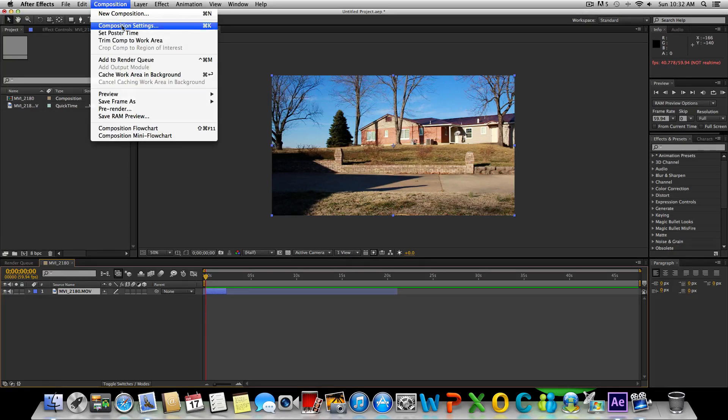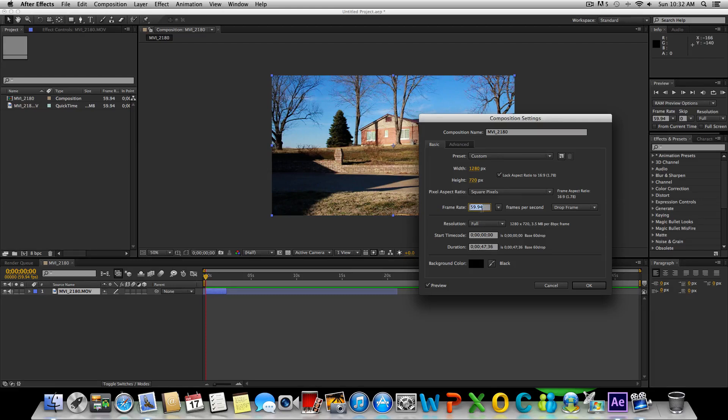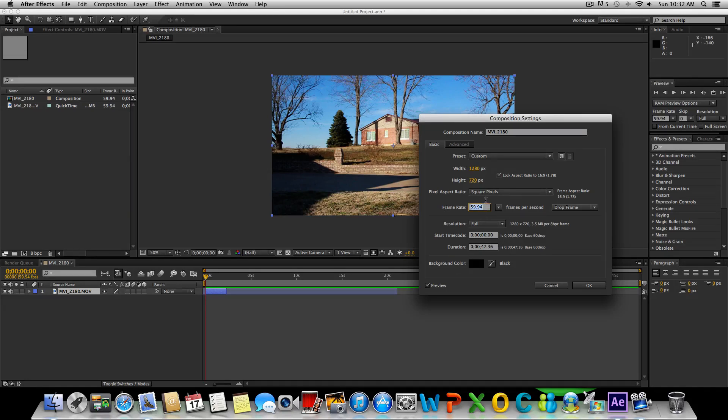Let's go up to composition, go to composition settings. Make sure your frame rate is set to what you recorded this in. So if it was 60 frames per second, it's probably going to be more specifically 59.94, and if it's 30 frames per second it's probably 29.97. Just input your frame rate here.